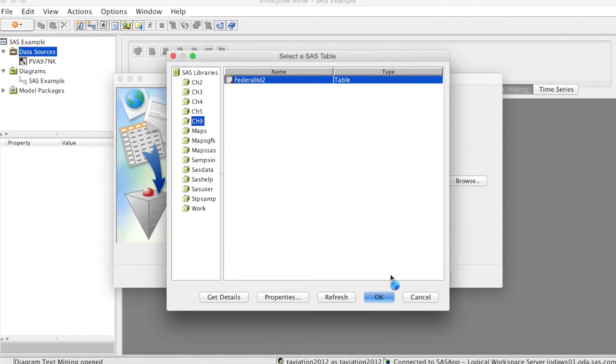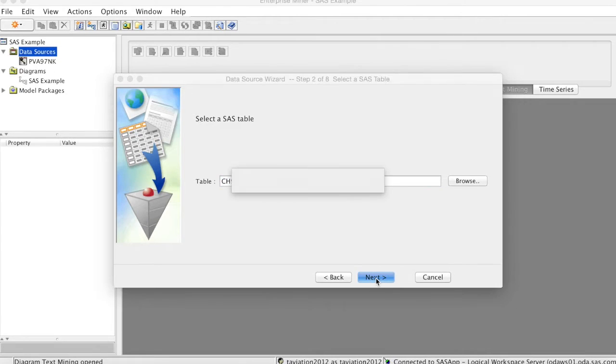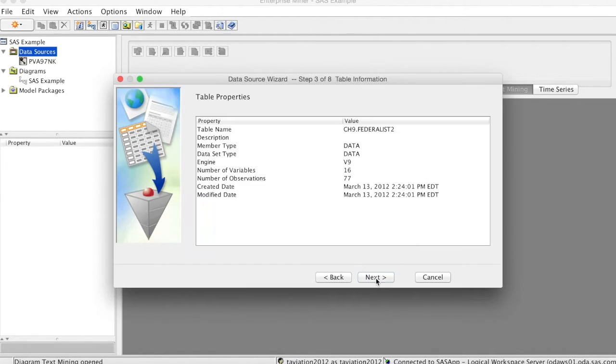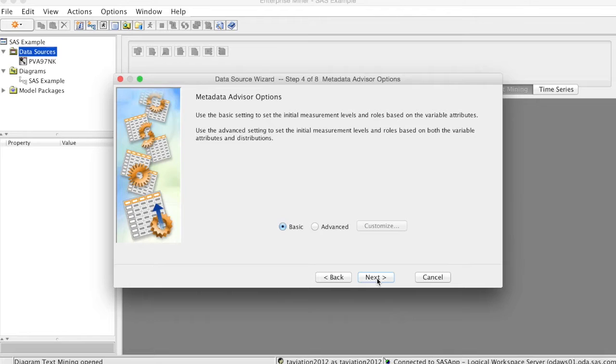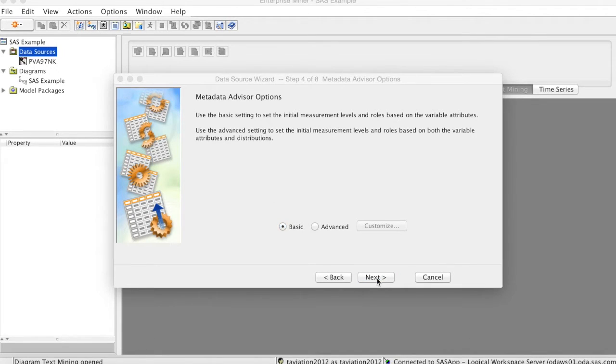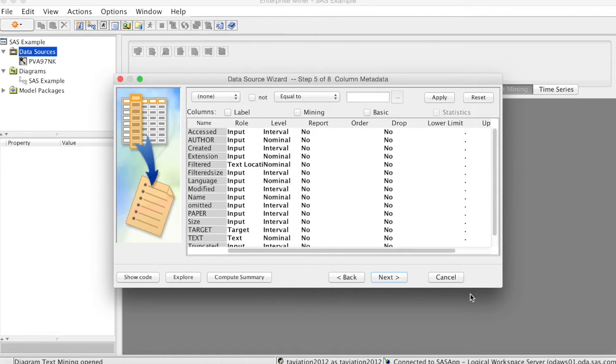Click OK and click Next. We continue to click Next until we reach Step 5. On Step 5, we see the data with a number of variables. These variables include author, file extension, file name, size, language, paper number, textual content, etc. For the purpose of this video, we will focus on two important variables: text and target. Text is the full textual content of the papers in the dataset. This is qualitative and unstructured data.